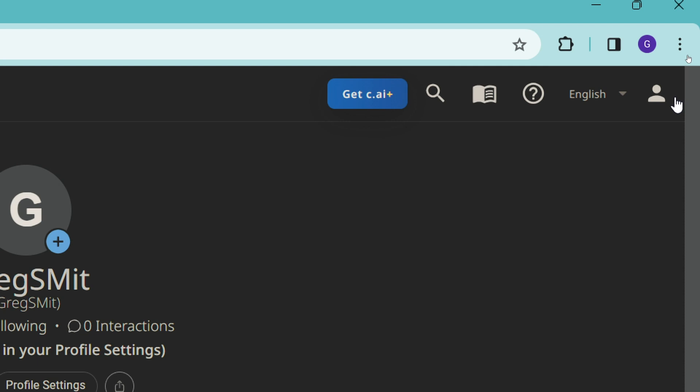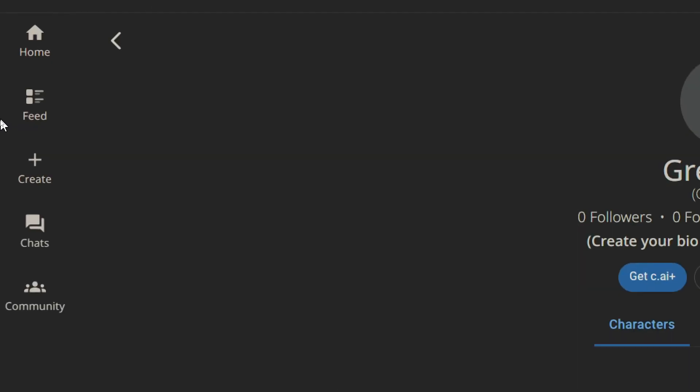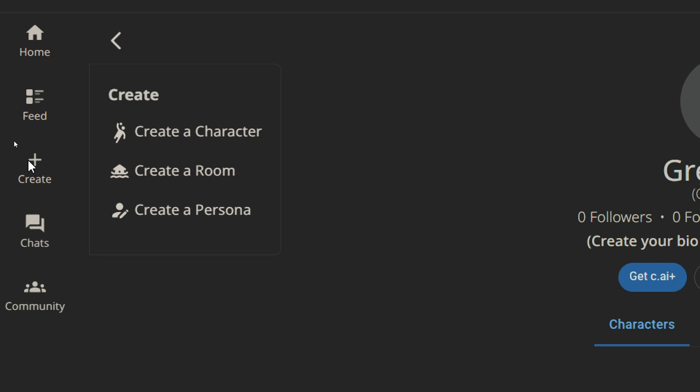So we are going to go ahead now over to the left hand side and there is a toolbar. Now from this toolbar, you can navigate through your home, your feed, your create button. There is a chat button and a community button. We're going to go ahead and tap on the create button.